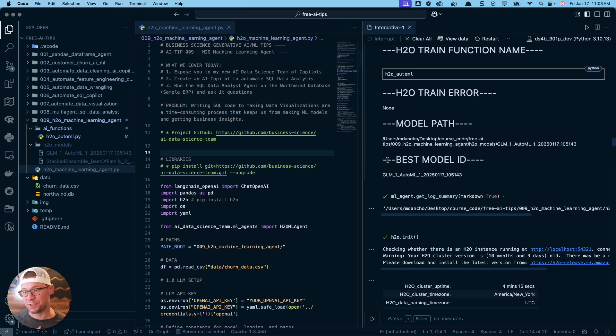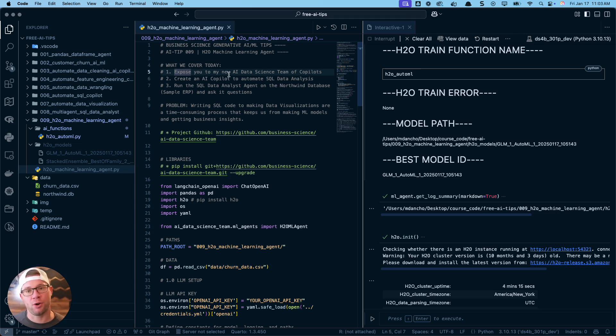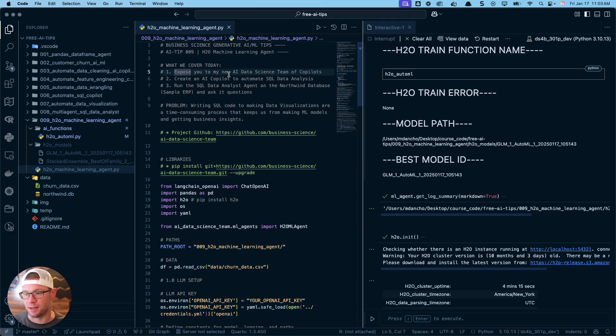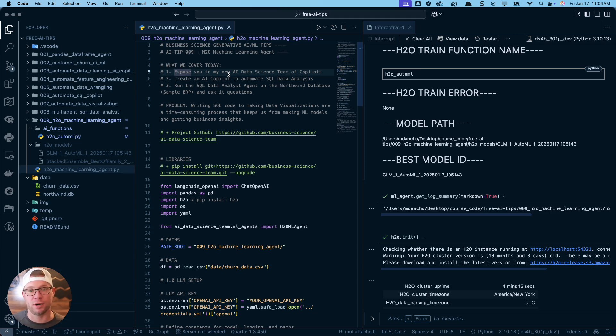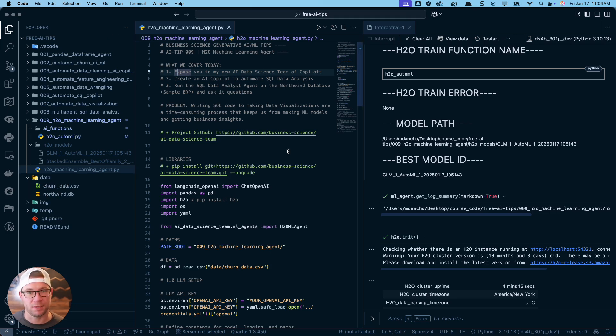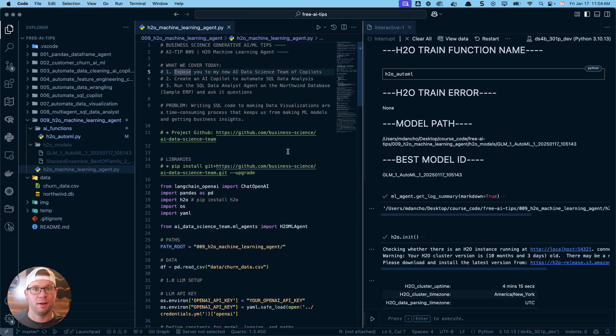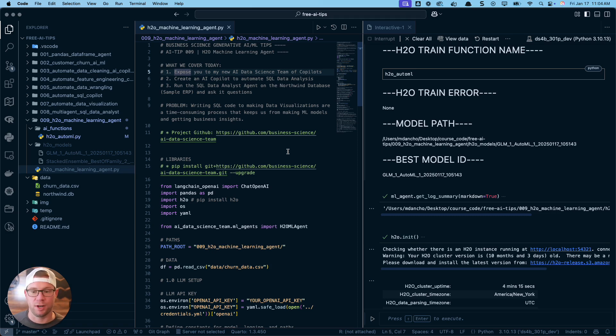Very cool stuff. I've got three things, so make sure you stick around until the end. First, I'm going to introduce you to my new AI data science team of co-pilots and share how you get access to this new machine learning agent. Second, we're actually going to create a machine learning agent that you're going to run on your data. Third, we're going to be working on this churn dataset today.